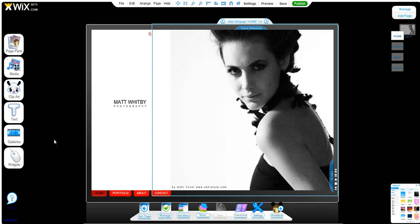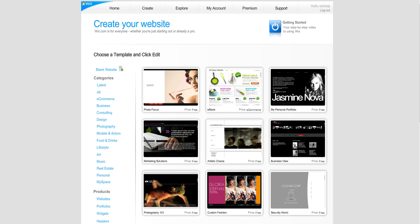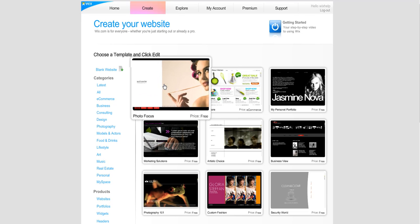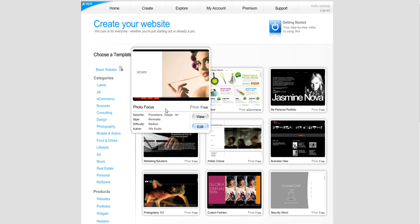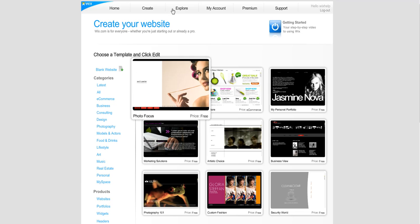One of our most popular templates is called Photofocus, and you can find it from the Wix.com homepage by going to the Create tab. Photofocus is the first one here.